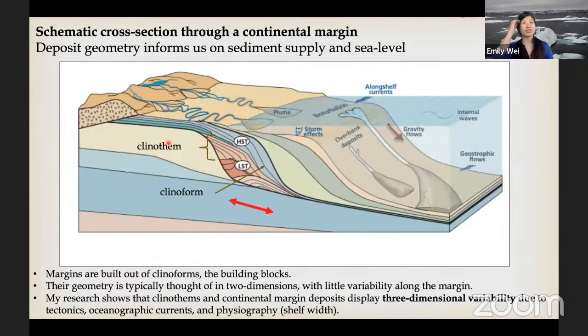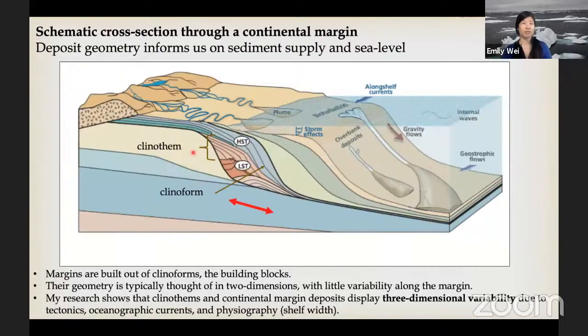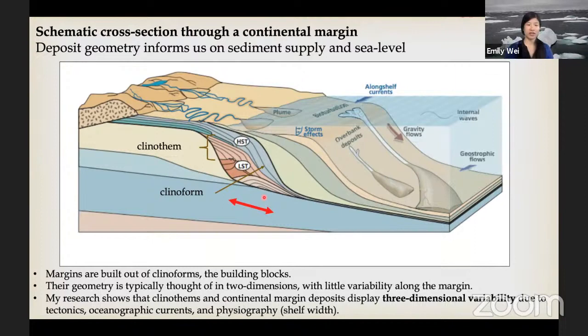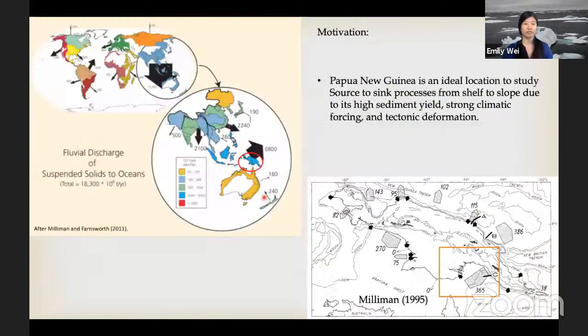My research focuses on inner shelf and deep sea deposits. Here is a cross section of a continental margin composed of many sediment units, each outlined in black and stacked vertically. Each unit is called a clinoform, and stacks of clinoforms are called clinothems. Clinothems are important building blocks of margins and their geometry is typically considered in two dimensions in the across-shore direction. First studies assumed little variability along the margin, but my research shows that clinothems display three-dimensional variability due to tectonics, oceanographic currents, and physiography.